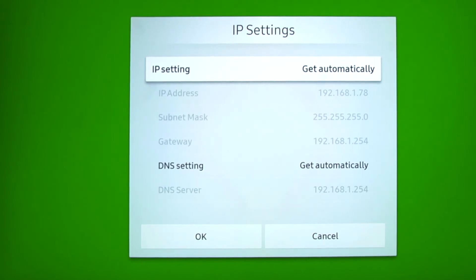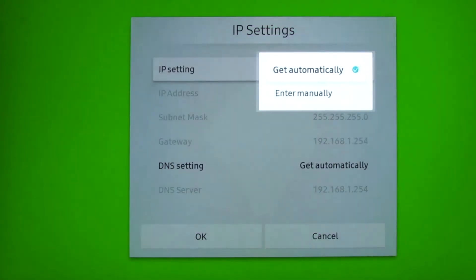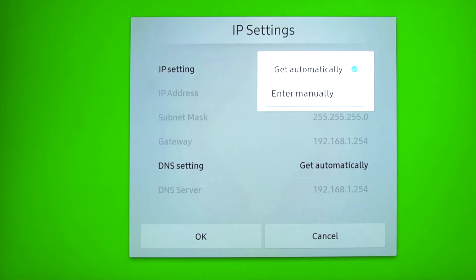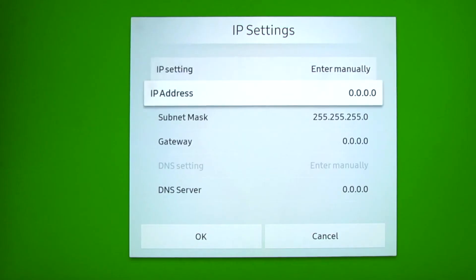Whilst here you can also fix the IP address of the screen by selecting IP settings and changing them from get automatically to enter manually, where you would then enter the preferred settings.